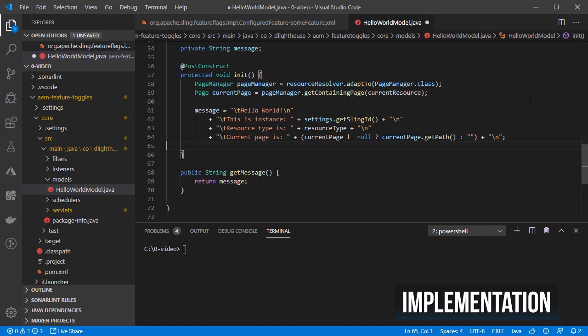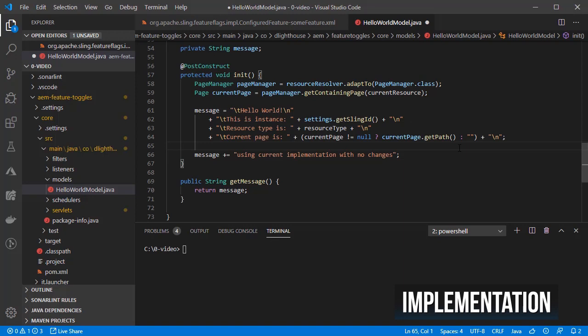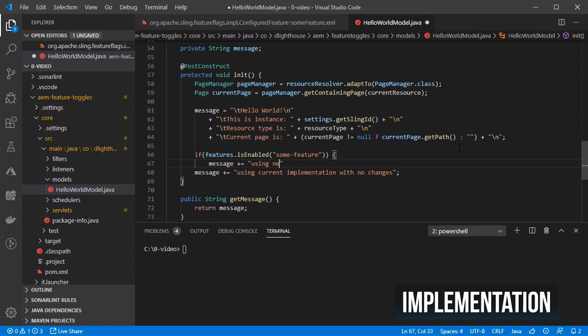Now, given that what we want is to be able to switch back and forth between using the new and the current implementations, let's add a simple if using the feature that we defined inside the conditional. And if it is enabled, let's add the new implementation that we want to try and keep the current implementation as part of the else.